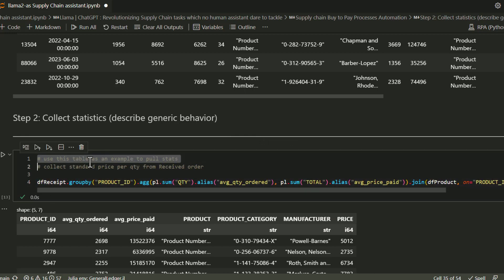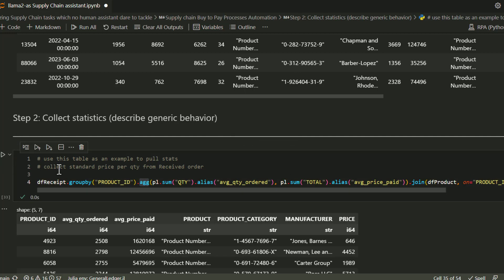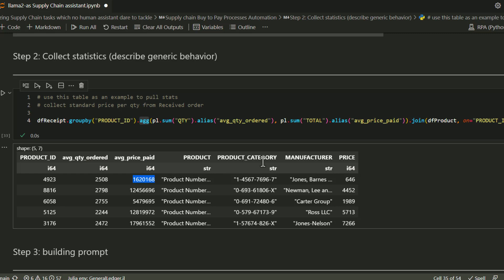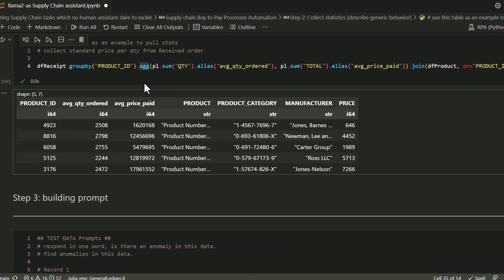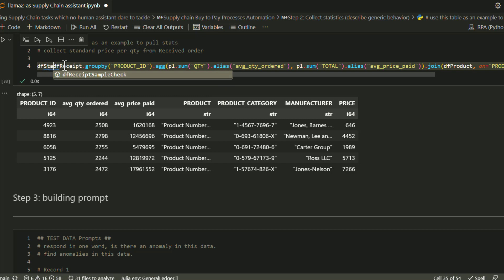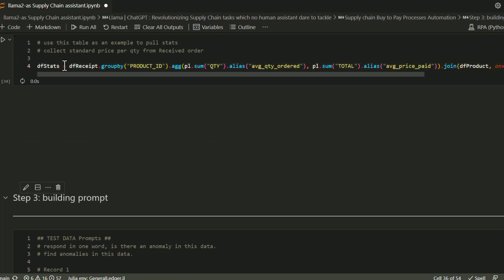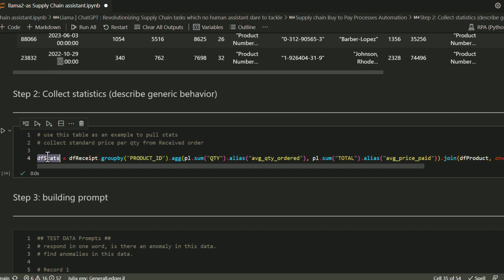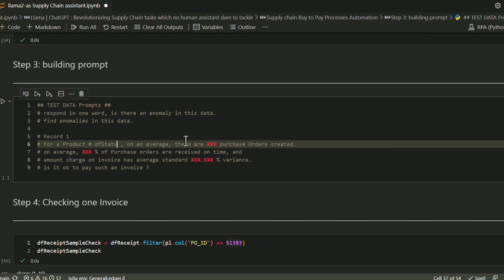Once you have all this data coming from your organization, you want to derive generic behavior from this product. What are the chances? What's the average quantity ordered? What's the average price I've paid for this product over time? Once you've built this kind of general statistics, you can use this statistical information, pass it to your large language models through prompts, and then derive conclusions like, 'On this product, if I get it from this vendor, what's the probability that this vendor always pays me on time?'